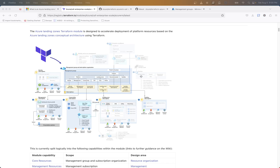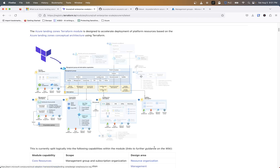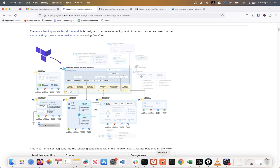In our last video we took care of creating our subscriptions using the LZ vending module. Now we're going to start focusing on building out the management groups, identity management, and connectivity resources using the same folder structures. If you haven't gotten to this point, go check that out. I'll also be posting this code in my GitHub repo so you can pull it down and make changes.